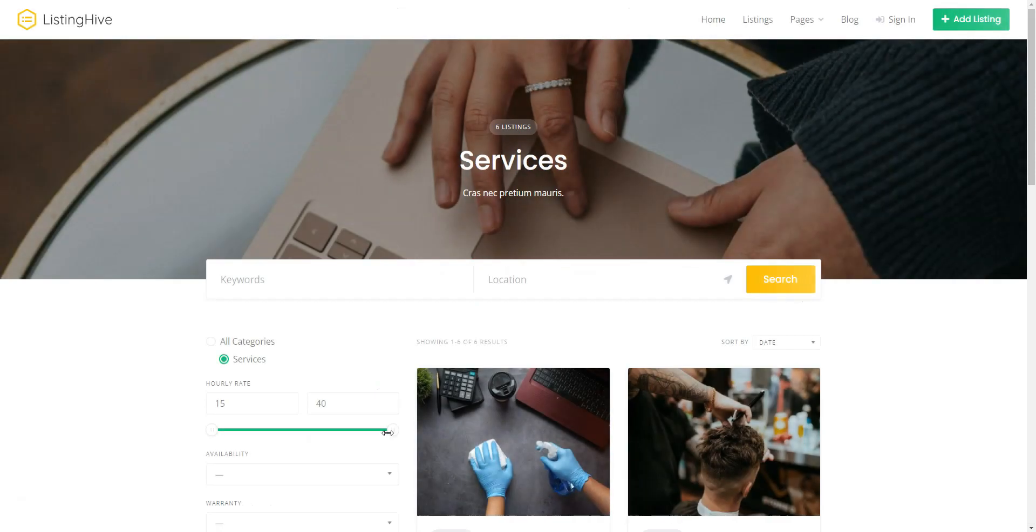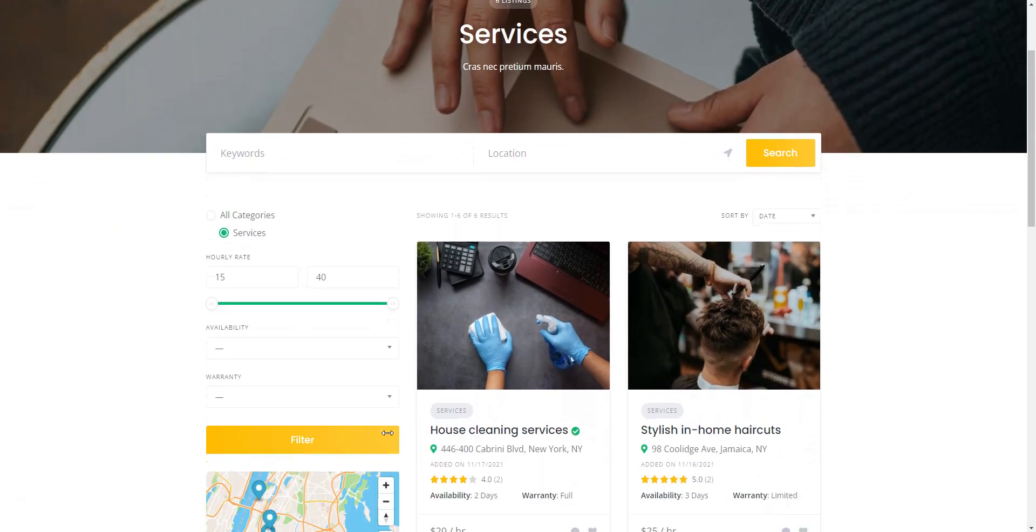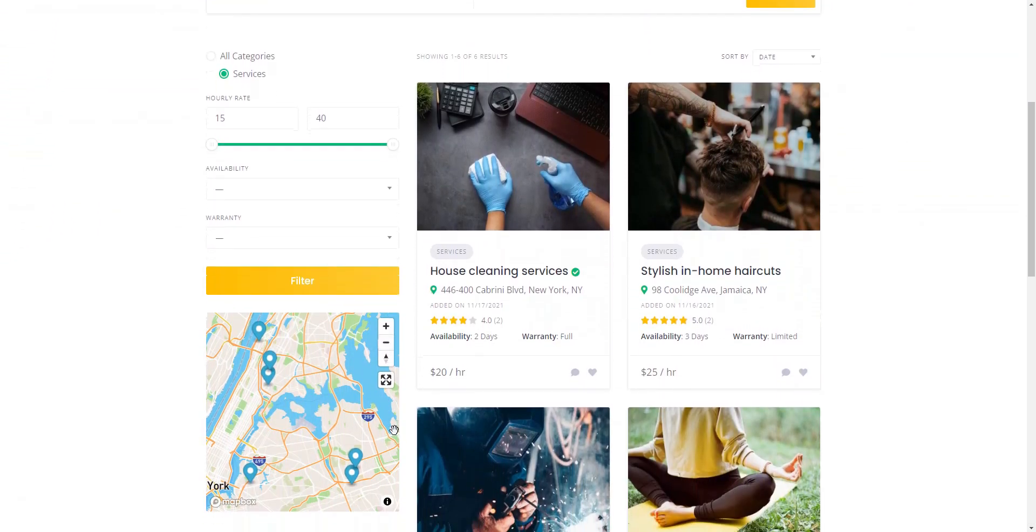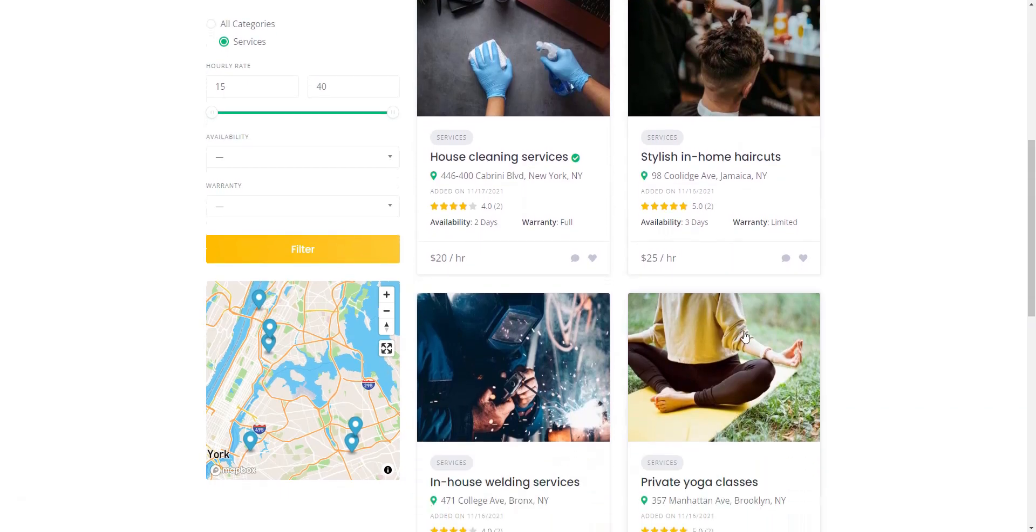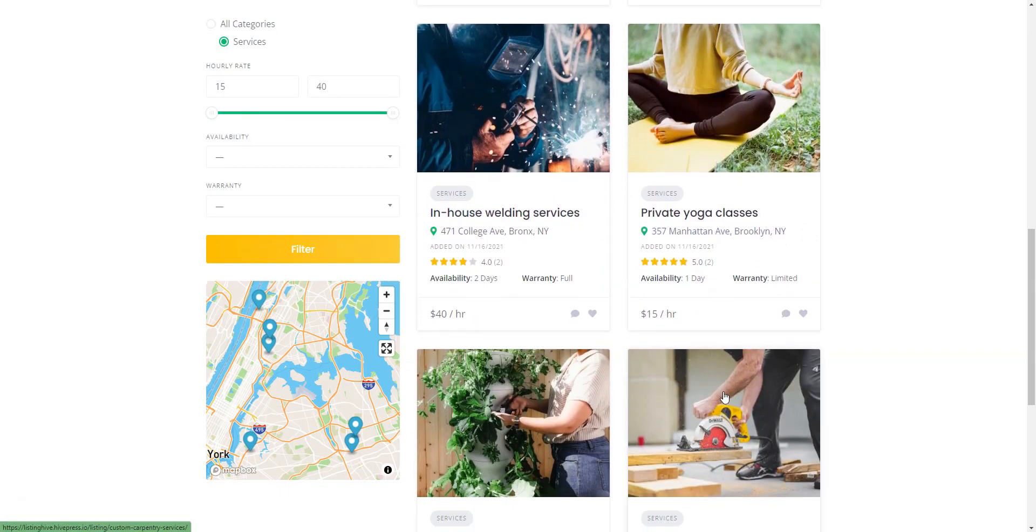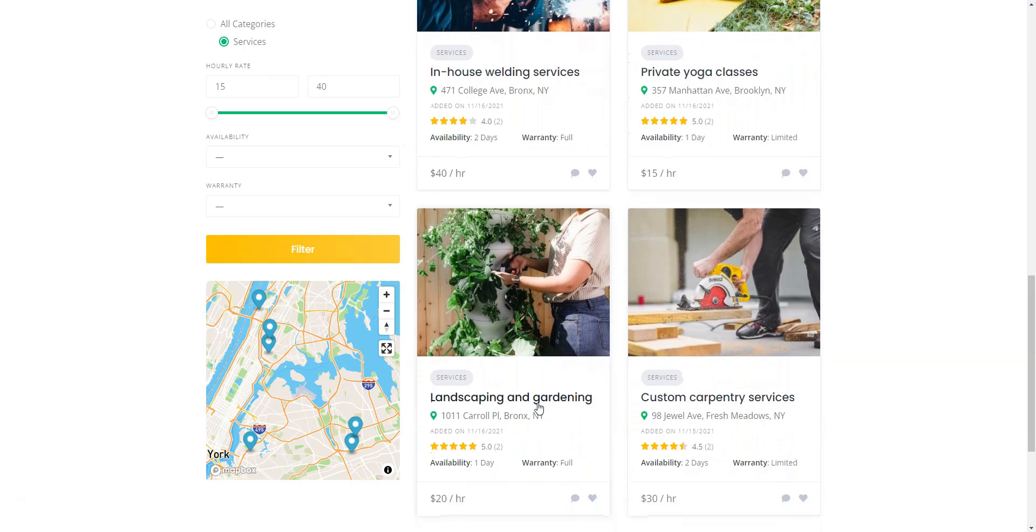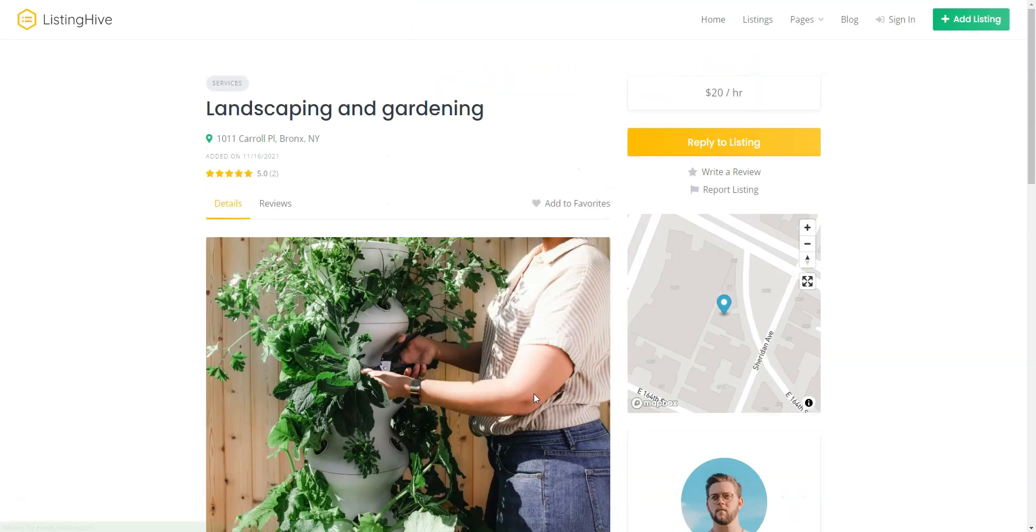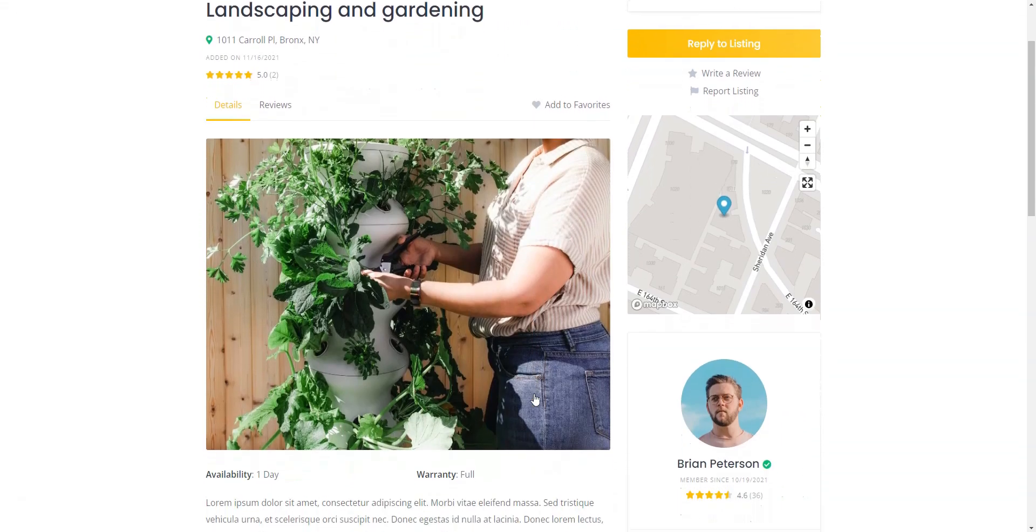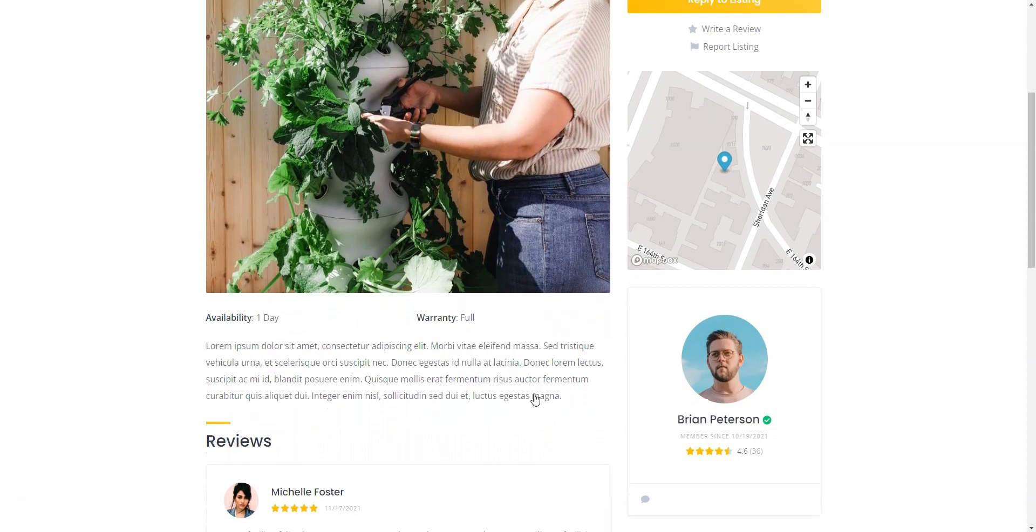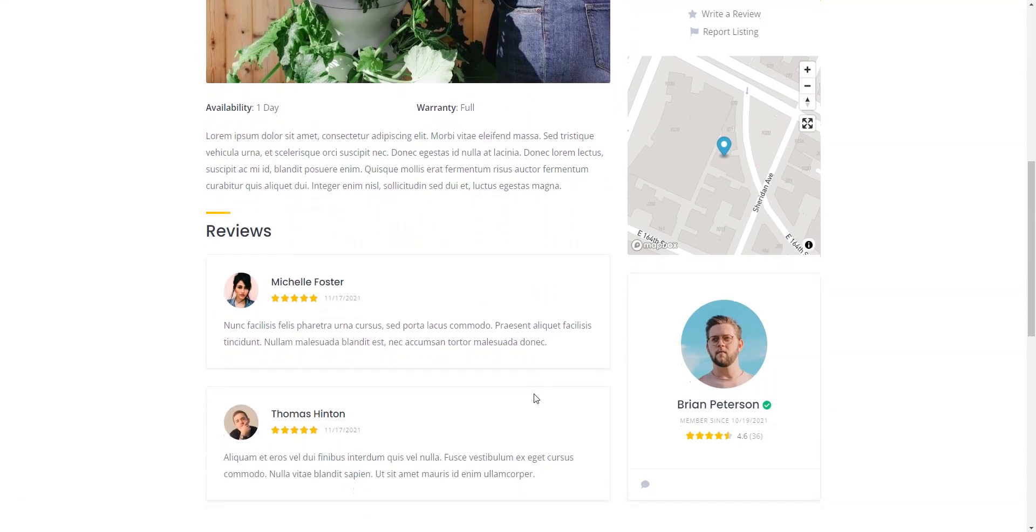This plugin comes fully equipped with all the essential features needed to kickstart your directory website. Key features include front-end listing submission so anyone can register and add new listings, messages that allow users to communicate through private messages, location-based search, favorite listings feature, and rating and reviews system.